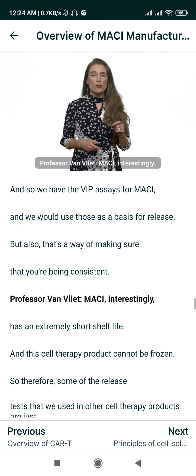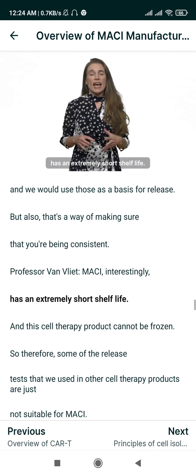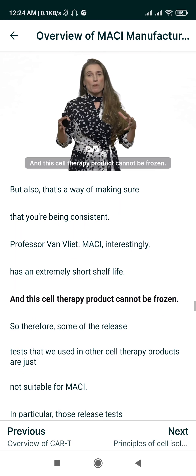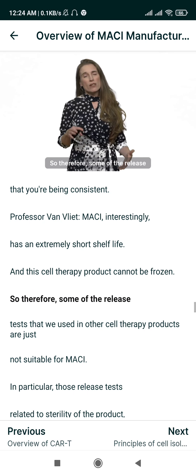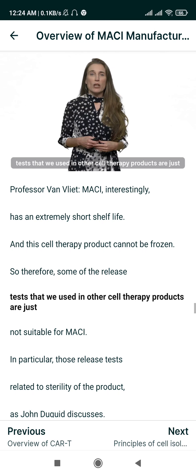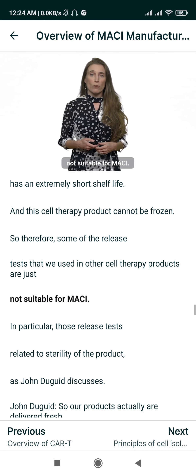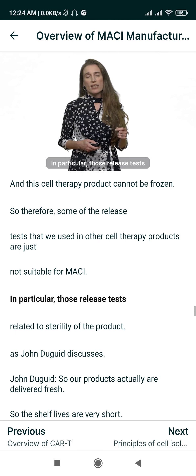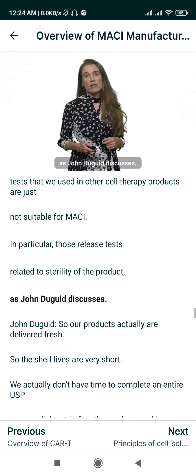MACI, interestingly, has an extremely short shelf life, and this cell therapy product cannot be frozen. Therefore, some of the release tests used in other cell therapy products are not suitable for MACI — in particular, those release tests related to sterility of the product, as John Duga discusses.